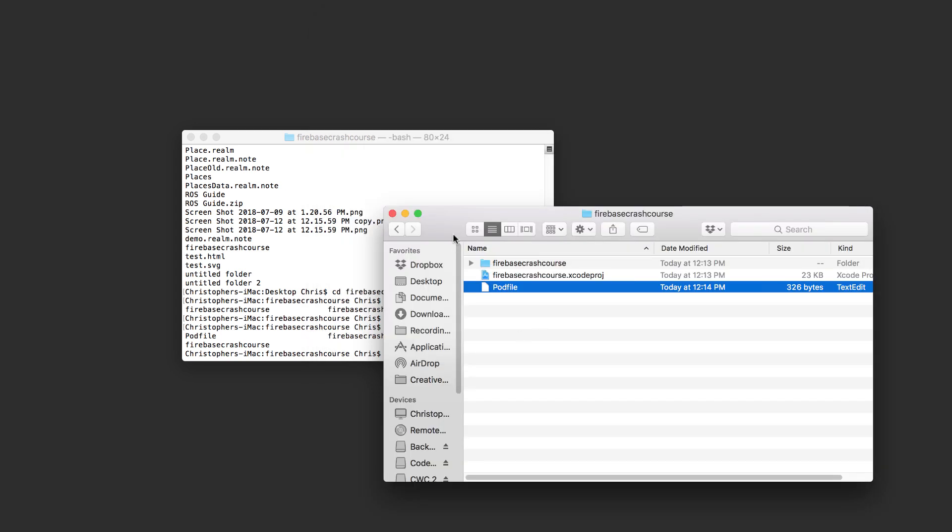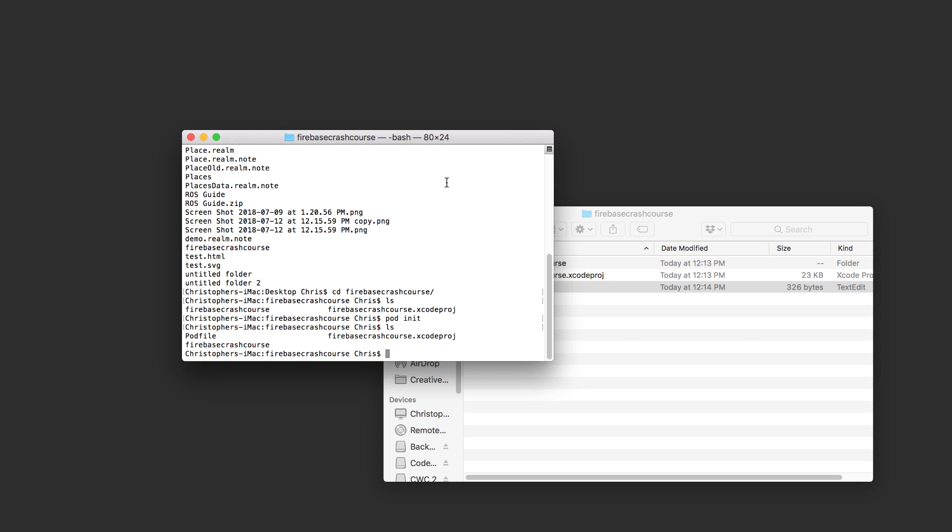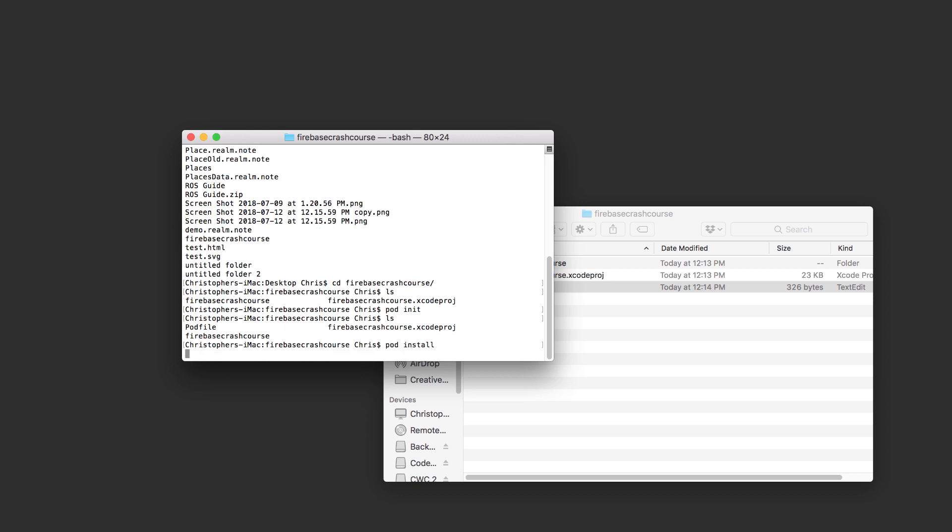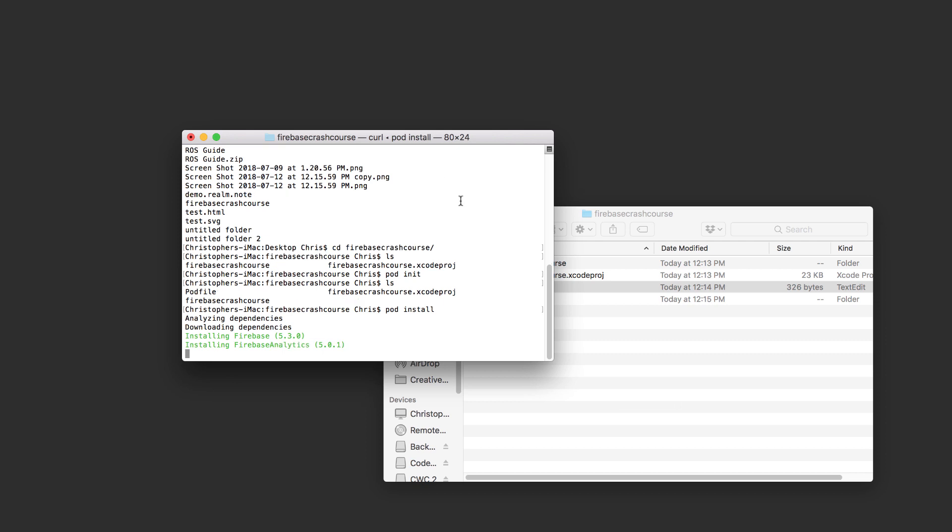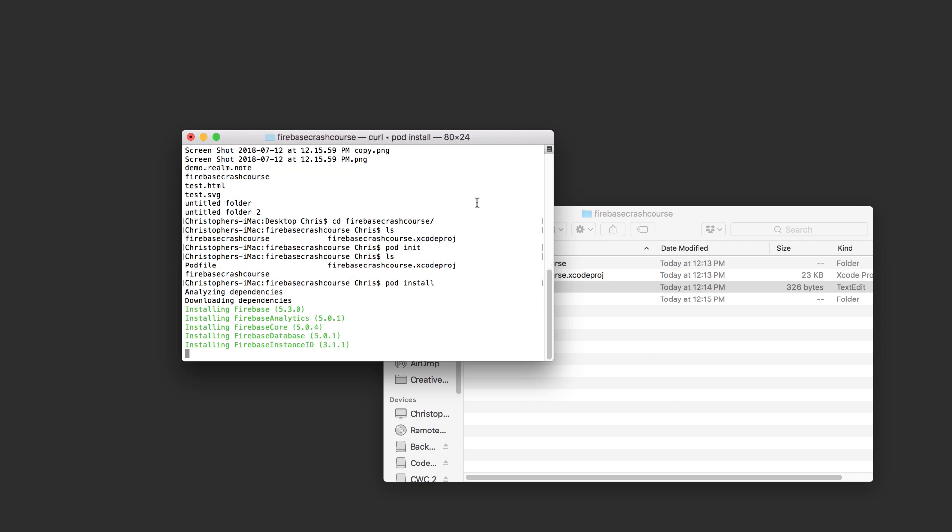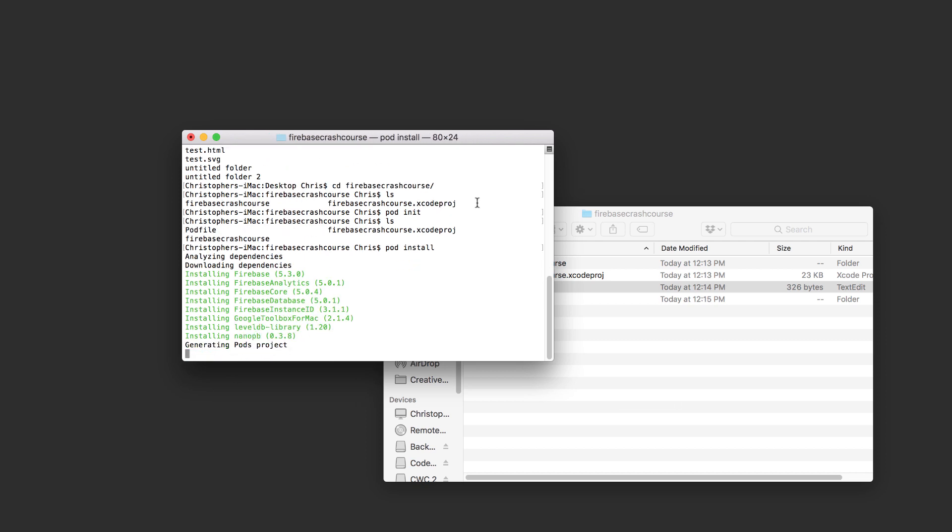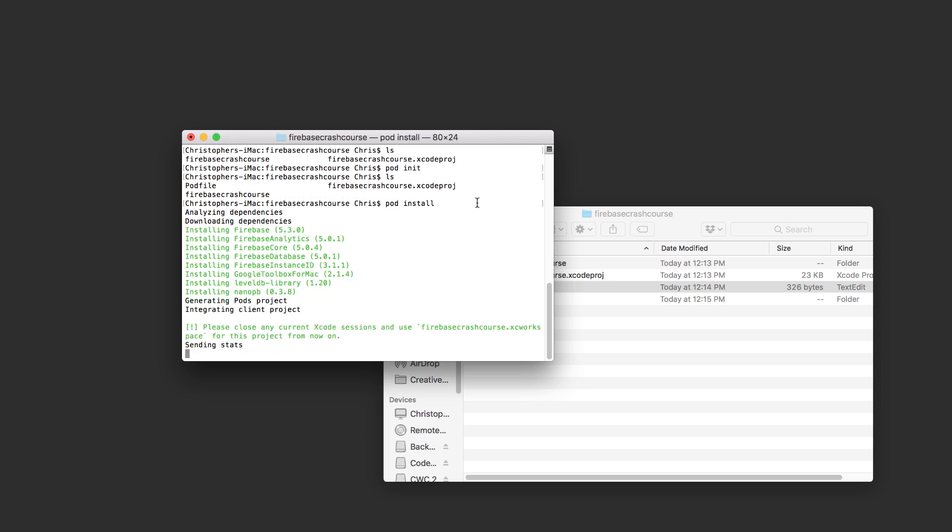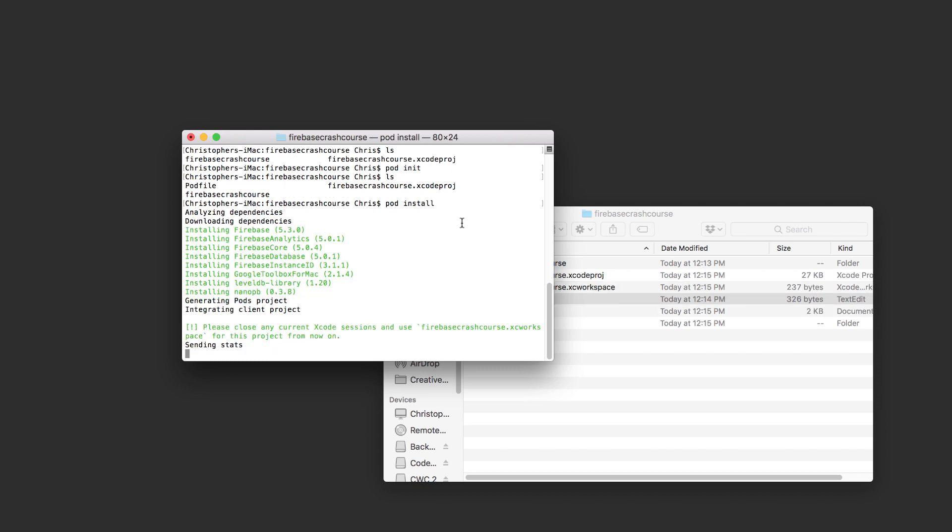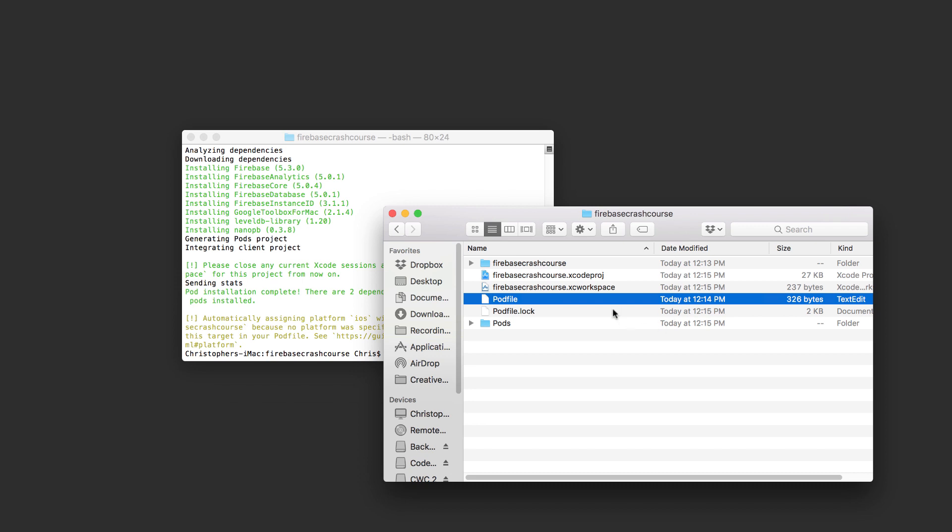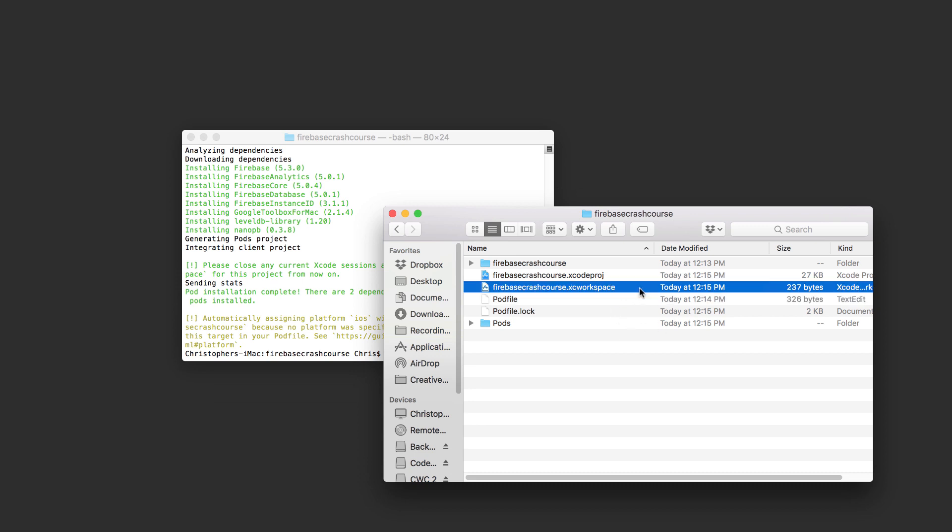Then back in terminal, type in pod install. Press enter and CocoaPods will read the new entries and go fetch those code libraries for you. Now this might take a few minutes, so don't worry if there's no indication that anything's happening. Now after it's done, open up the XC workspace file. From now on, this is the file you want to open to launch your Xcode project because it'll include your third party libraries.